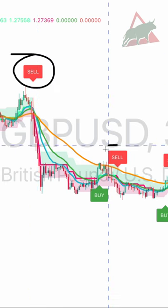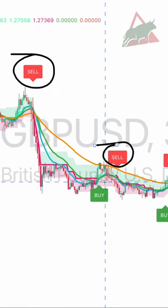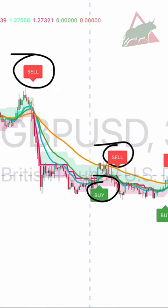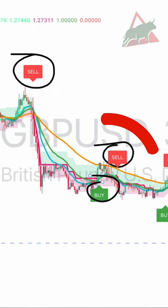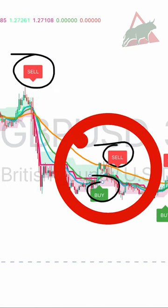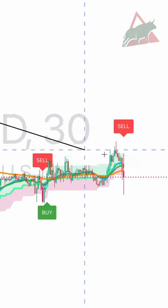Now in your chart, you will see buy and sell signals from this indicator. Do not take any trade that you see here. Before entering a trade,